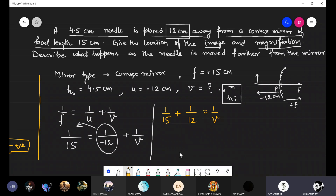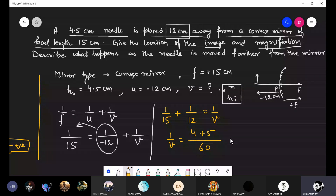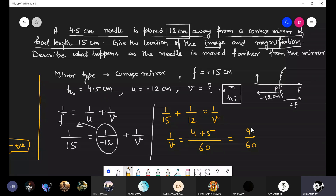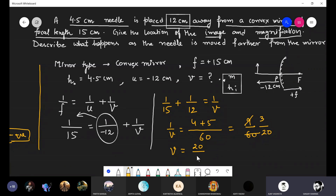What is the LCM of 15 and 12? It is 60. So 1/v = 4/60 + 5/60 = 9/60. Therefore v = 60/9, which simplifies to 20/3 centimeters.